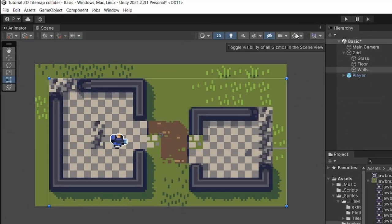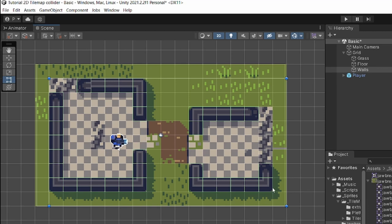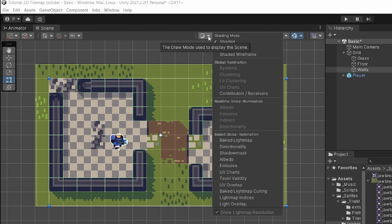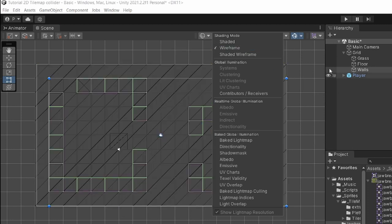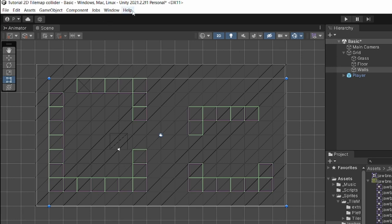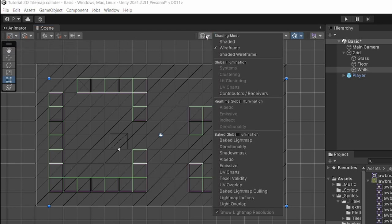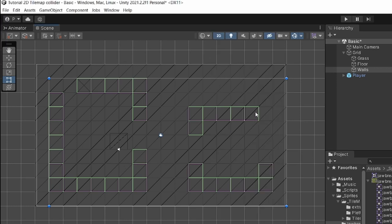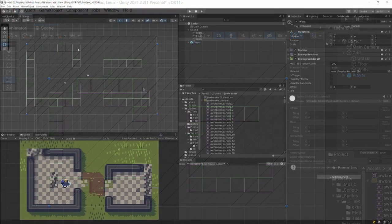First, we need to enable gizmos, and those should now show us the collider. This is barely visible, so I'll select the shading mode and switch to wireframe. This is the newer version of Unity — 2021.2.2. In older versions, this setting is in the top left corner. Now our walls are represented by green squares — those are the colliders.